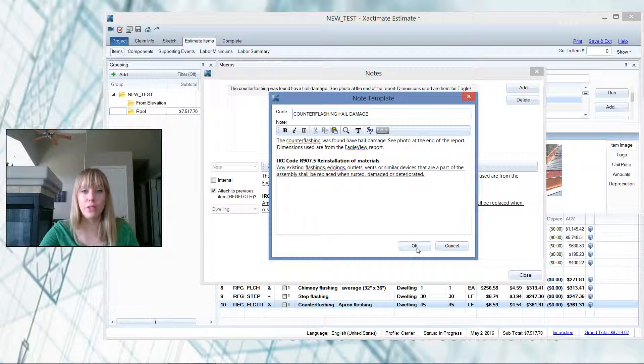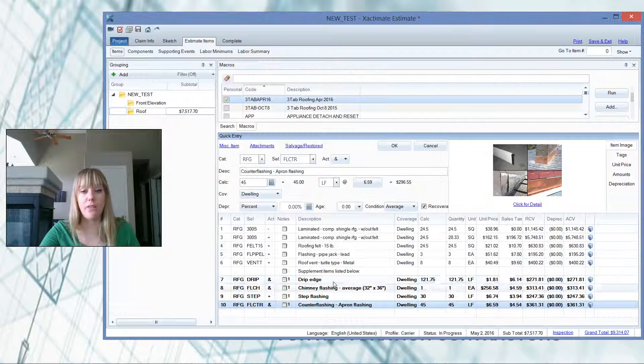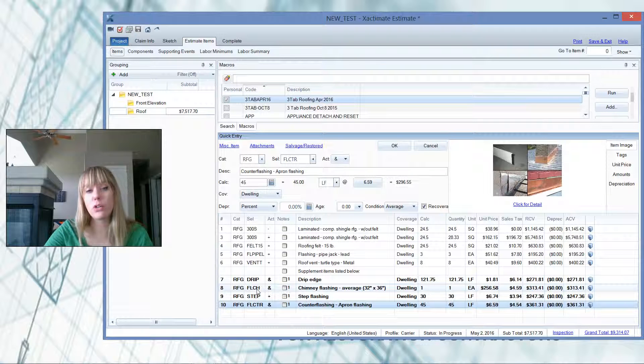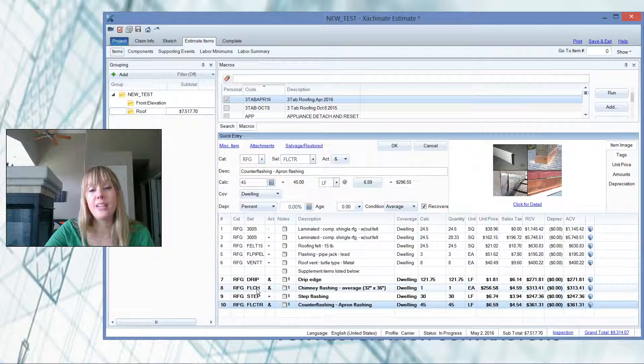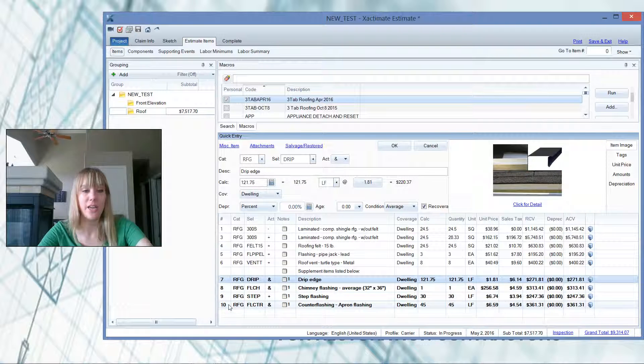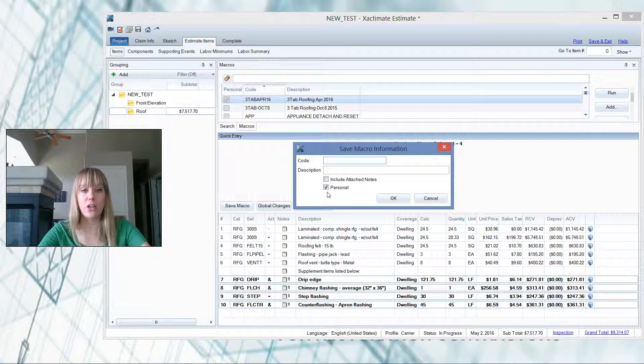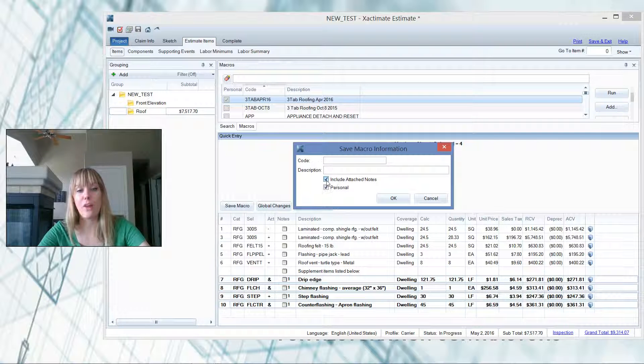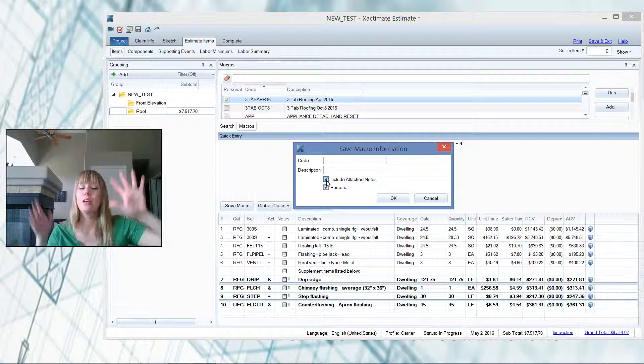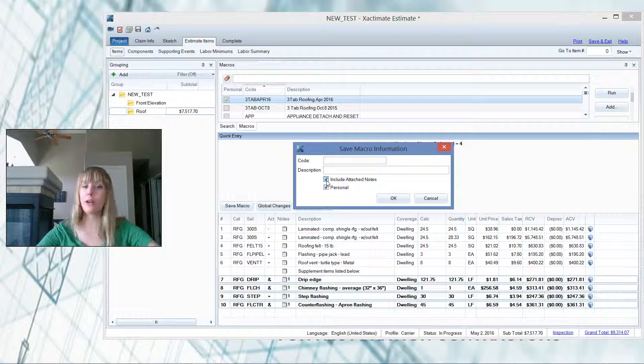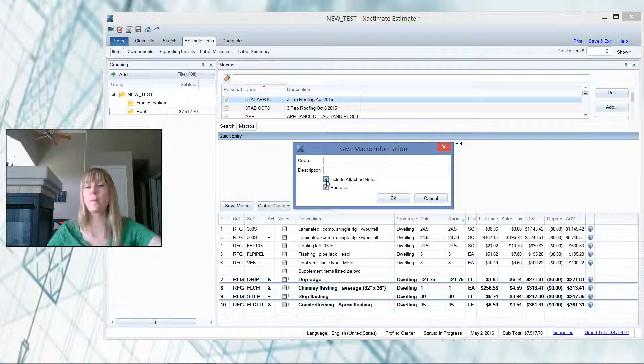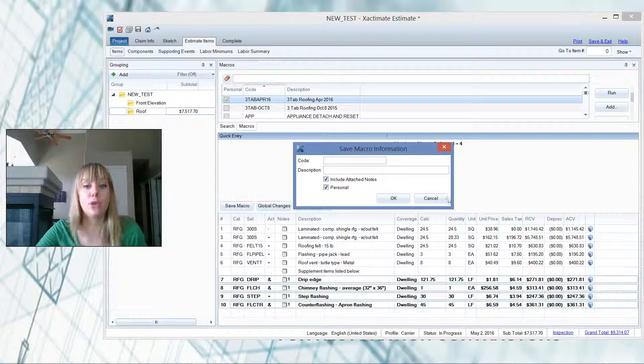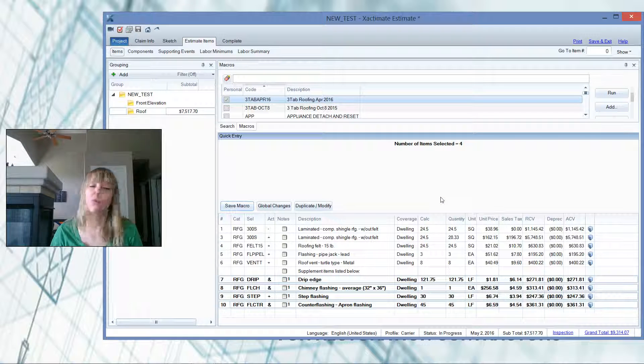So that's really the beauty and time saving device of using, utilizing your note templates correctly. And then you can go a step further and actually save these note templates in your macro. So that's a new option here, include attached notes in your macro. So when you throw your macro on, now it has every single line item you can ever think of, plus the note template to back it up. So you don't have to type anything ever again. It's a beautiful thing.